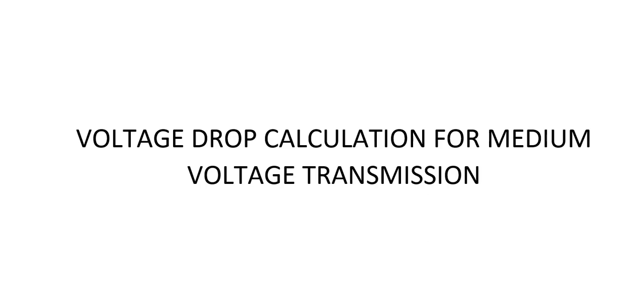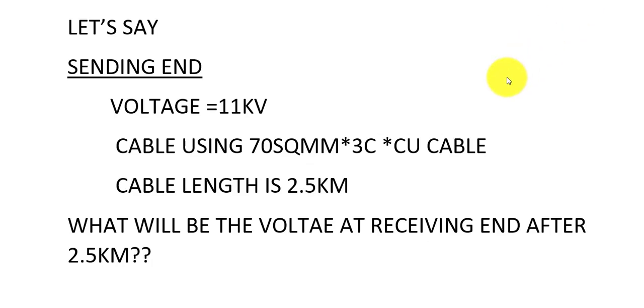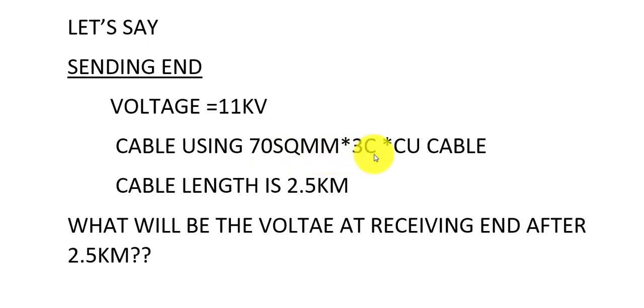Today's topic will be voltage drop calculation for medium voltage transmission. Let's say we are sending 11 kV using a 70 square mm 3 core copper cable at a length of 2.5 km.